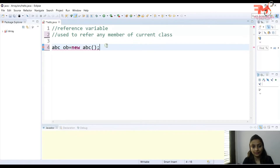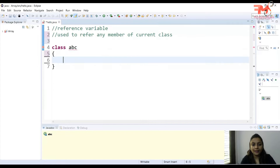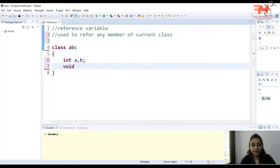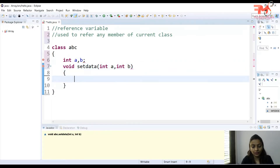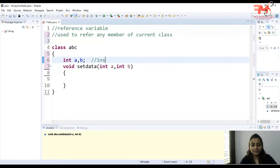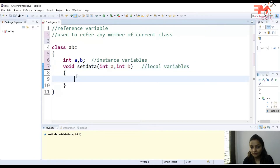The first use of the 'this' keyword is it is used to refer to any member of the current class. Let's look at this through an example. Suppose we have a class ABC and in this class I have two variables: int a and int b. In this class I have a function 'setData' with two arguments passed. Now I want to assign these values to the instance variables. The arguments a and b are local variables, while a and b declared in the class are instance variables.